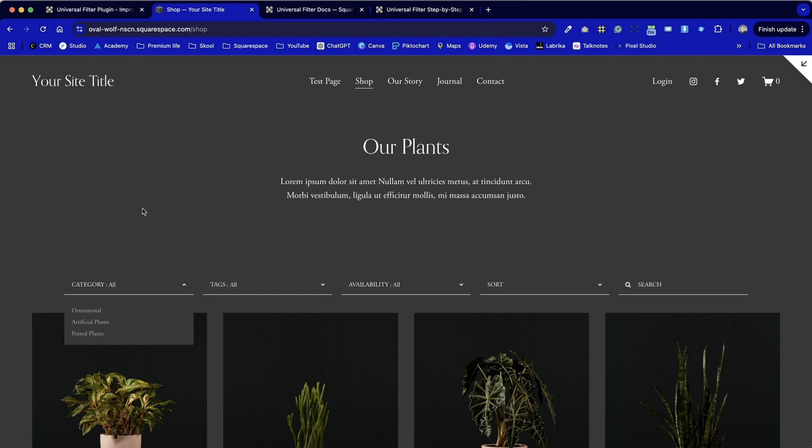Hope this helped you. Leave a comment if there's anything you feel that I've missed from the installation process. Also don't forget to check out the description where we've got this product. And finally we've got a community over on Skool. That's Skool with a K. S-K-O-O-L. All about website builders with Squarespace being front and center.